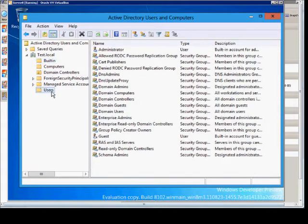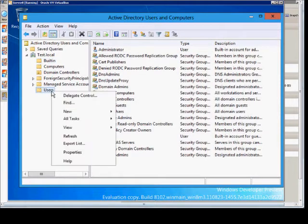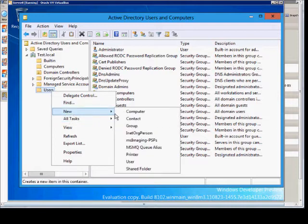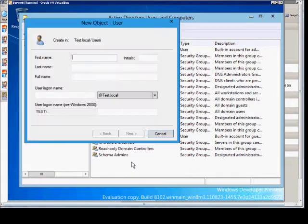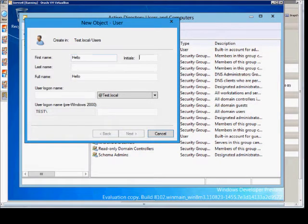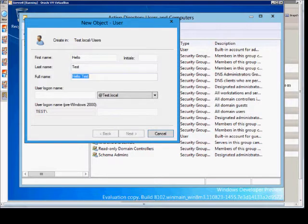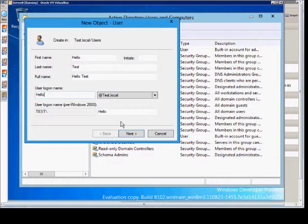From here, we'll go ahead and create a user. Just right-click on the users, just like you would in 2008. Click New User. We'll go ahead and type in a fake name here, and we'll put the login name. Here's the user pre-Windows 2000 information.